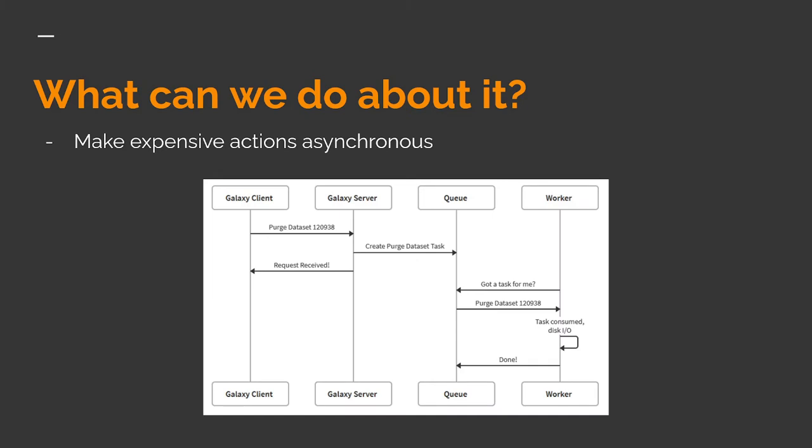Okay, so what can we actually do about this? The gist of it is that we need to refactor Galaxy to encapsulate these expensive units of work as tasks that can be run asynchronously whenever appropriate. In this diagram, I've added two more components, a queue and a worker process.